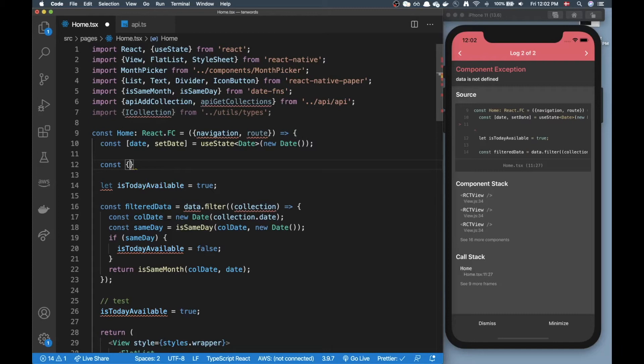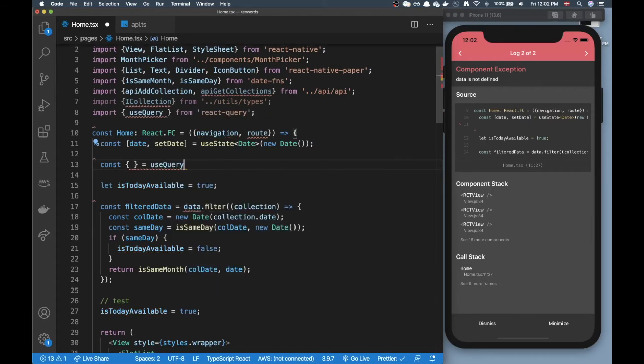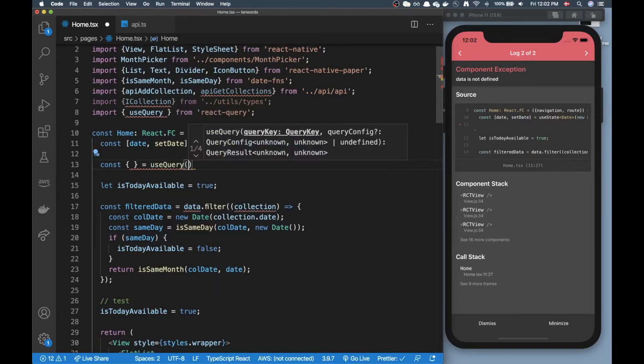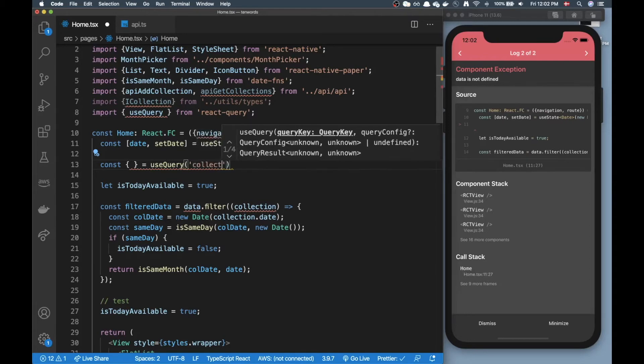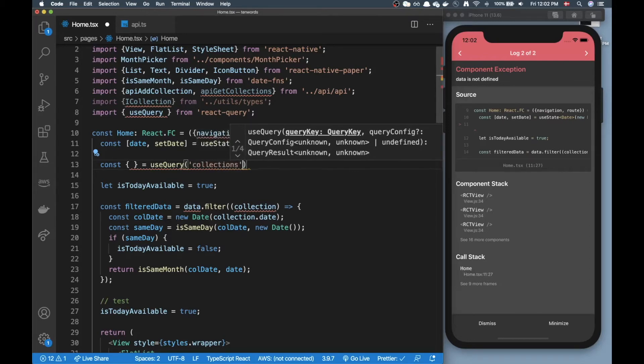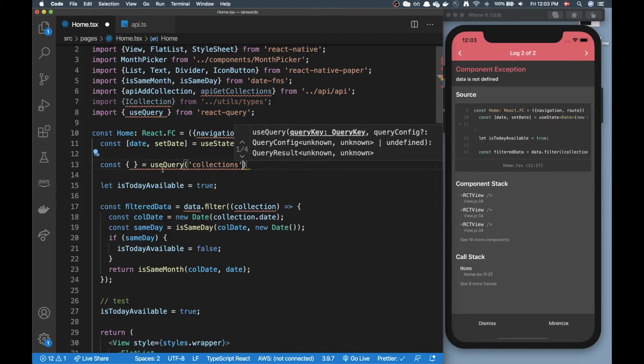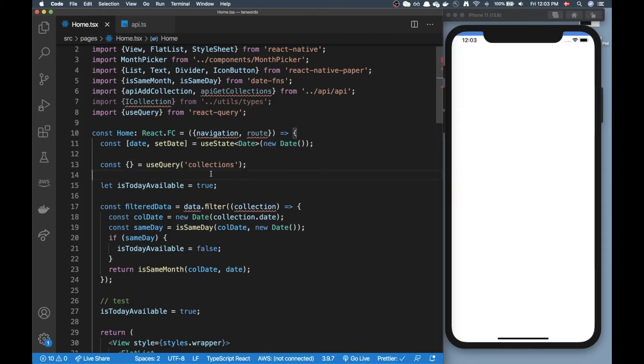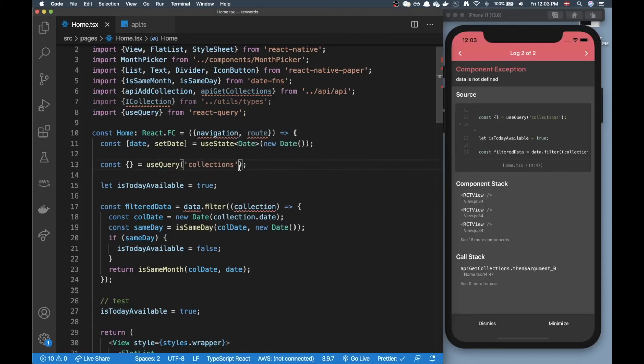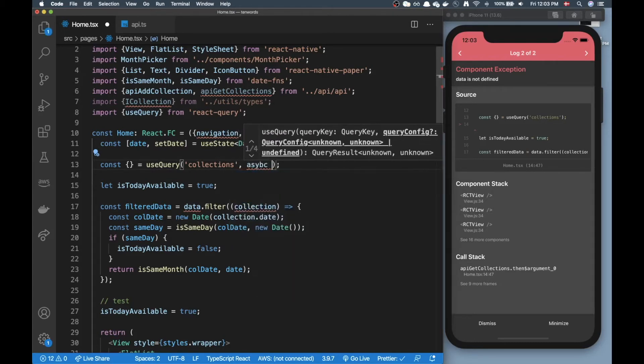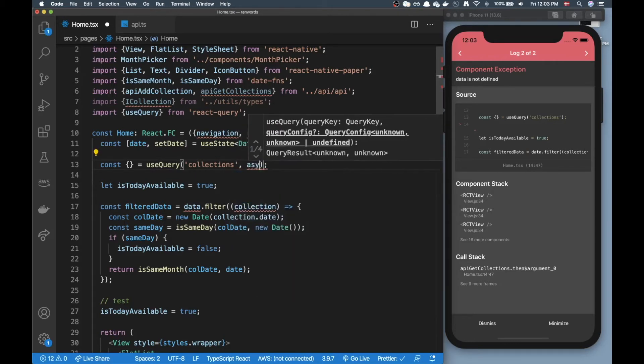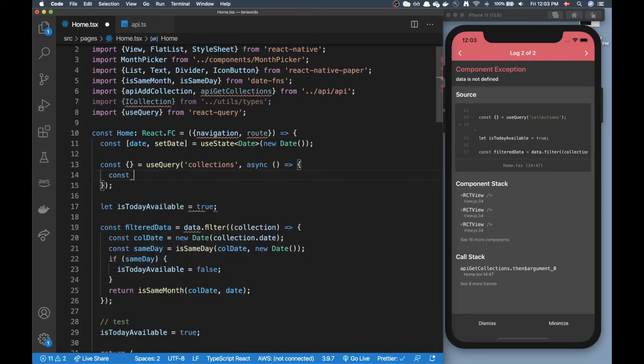When you've done that you can do useQuery from react-query and as the first parameter you just pass in a string that explains what kind of data this is. For me it's collections, and then as the second parameter it's expecting a function here. Now for me it's just going to be an async function.